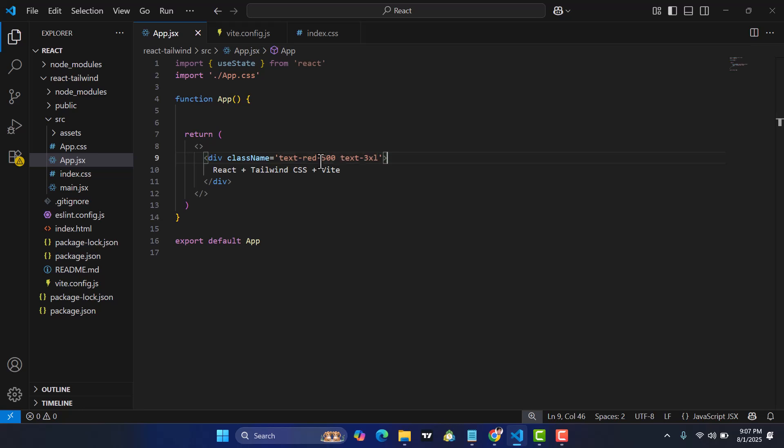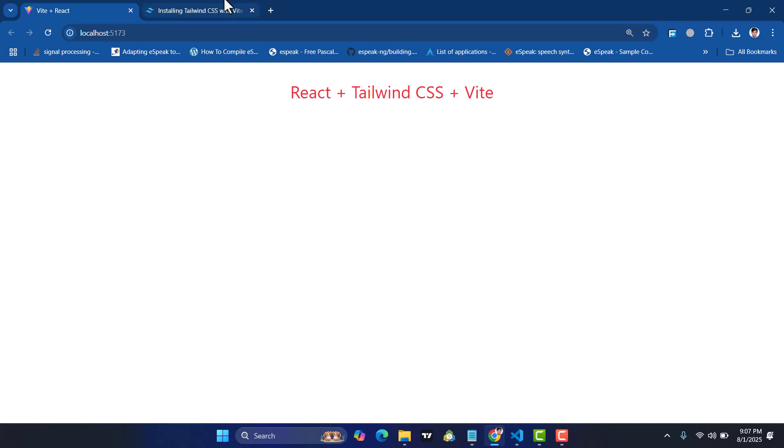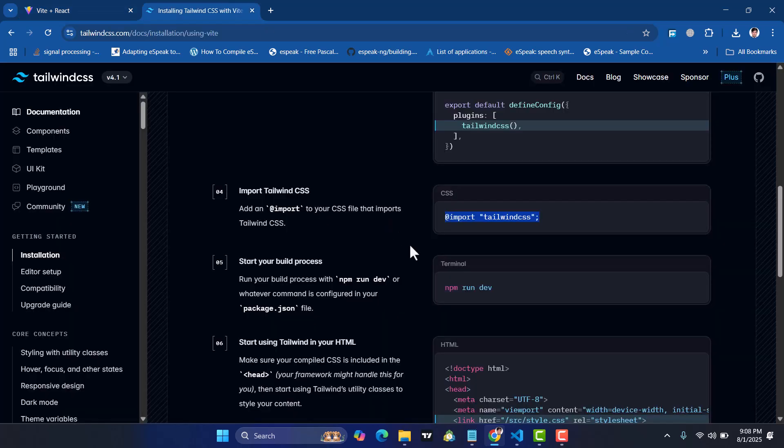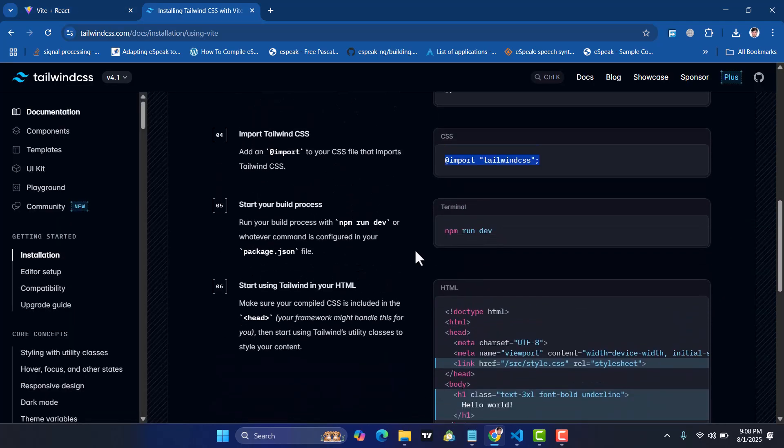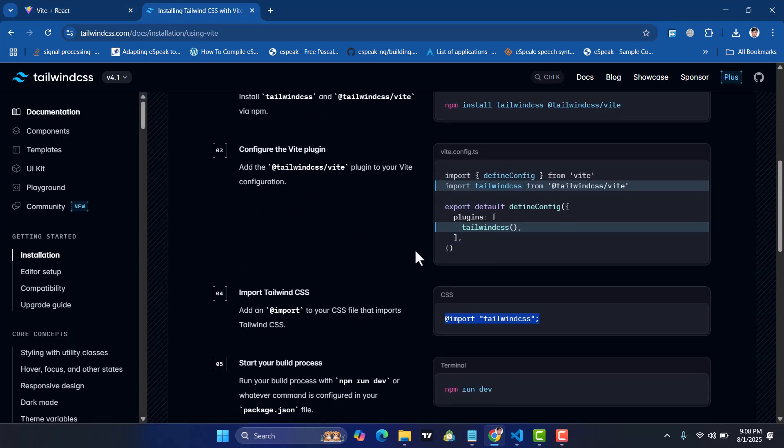So it was all about how to use Tailwind CSS with React Vite project. If you like this video, don't forget to subscribe to our YouTube channel for more videos like this. Thanks for watching.